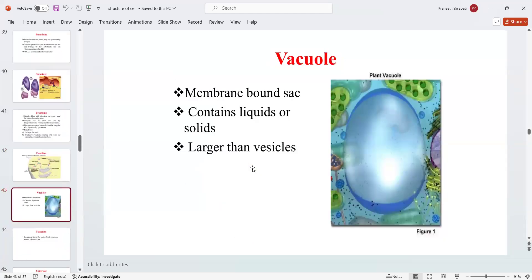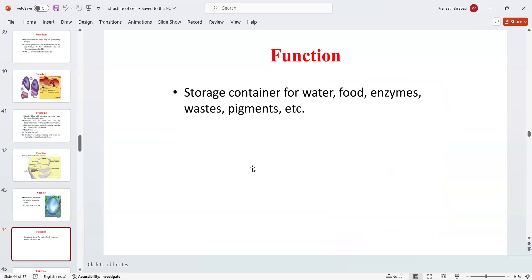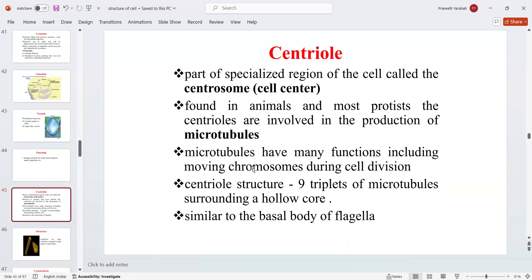Vacuoles are membrane-bound sacs that contain liquid or solids, and are larger than vesicles. Their function is primarily storage — mainly as containers of water, food, enzymes, waste, and pigments.